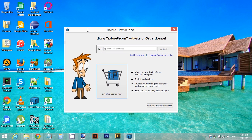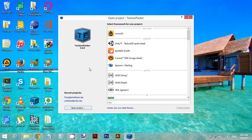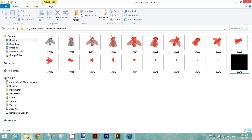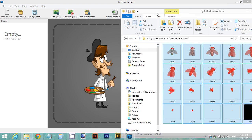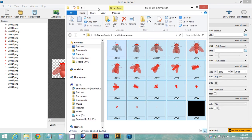Download Texture Packer — you can find the link in the description below — and use Texture Packer Essential. We're going to create a new Cocos2D project. Create the project, then we need to add all of our files.